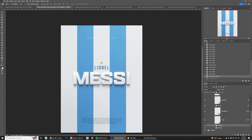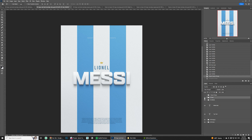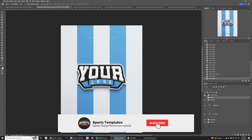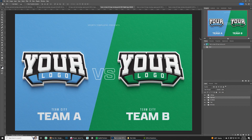That's it for the text mockups. At this point we've done everything for the background — you can hide it and load any logo you want for a multi-layered logo. Now moving on to the second type of mockup in this pack: the team versus team logo mockup.